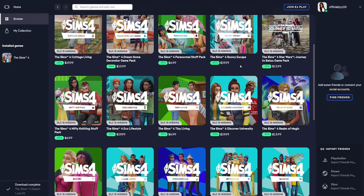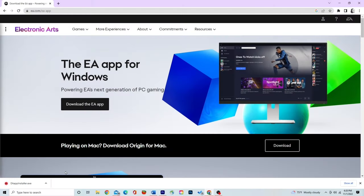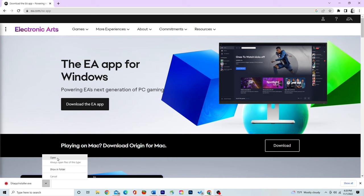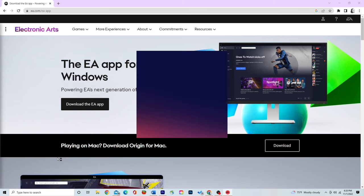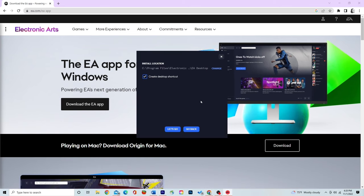Don't forget to check out my previous video where I show you how to move the EA app over to your external hard drive. I'll leave a link in the description down below.